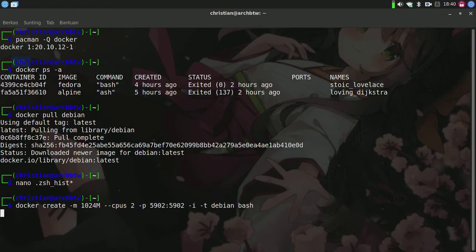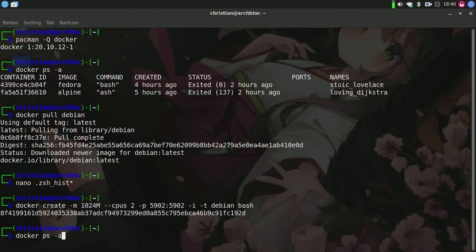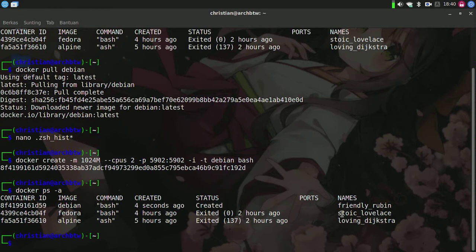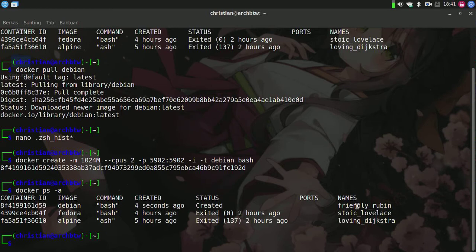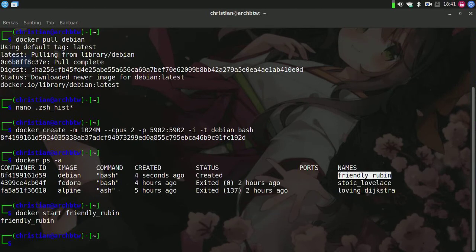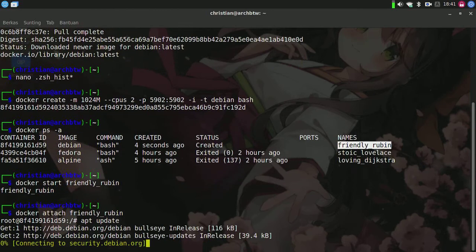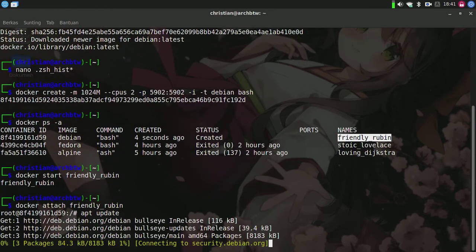Now press enter. We'll type docker ps -a and here the container name is friendly_robin. Copy it, then type docker start friendly_robin and attach to the container. Here I am ready inside the container.